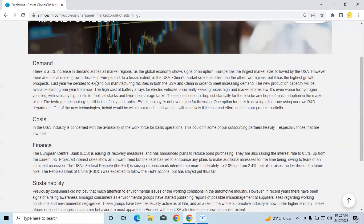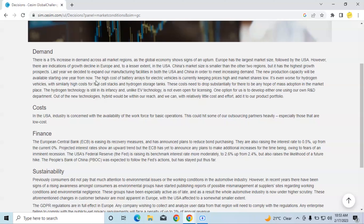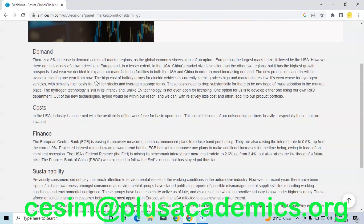There is also a disclaimer saying there are indications of growth decline in Europe and, to a lesser extent, in the USA. China's market is smaller than the other two regions. Therefore, while making this decision, despite the fact that the market is expected to grow overall, you need to be very careful with Europe because it is expected to decline, and a decline is also expected in the USA.